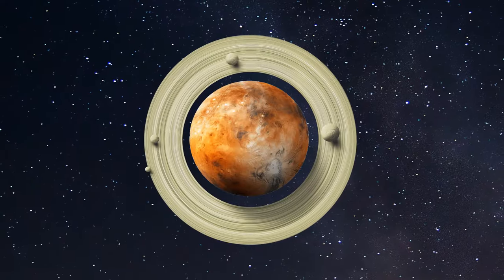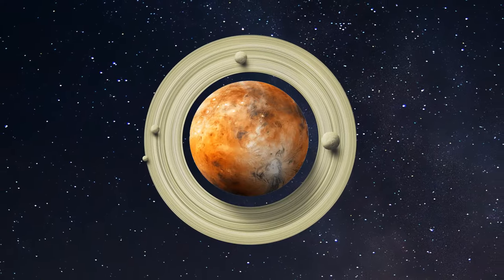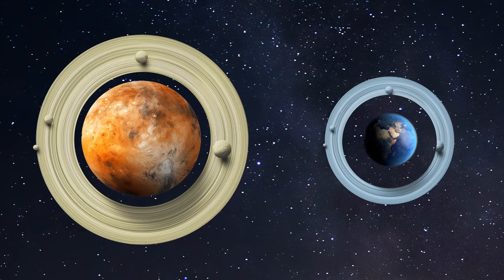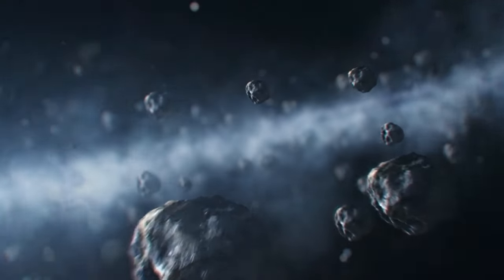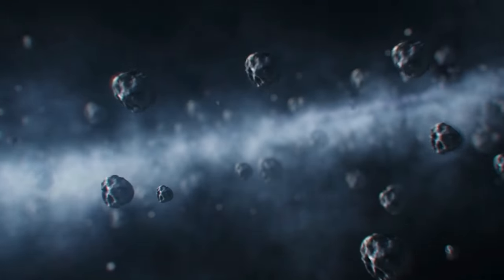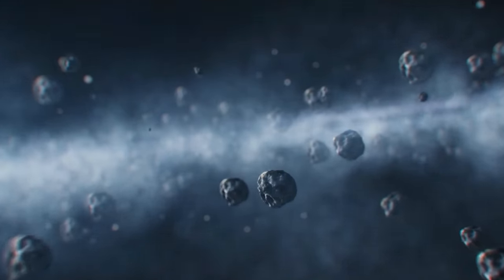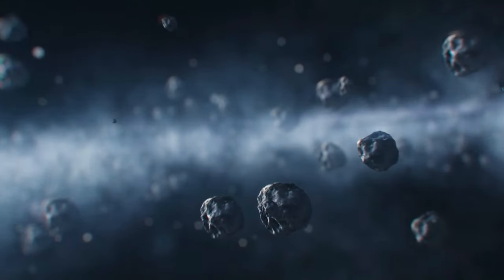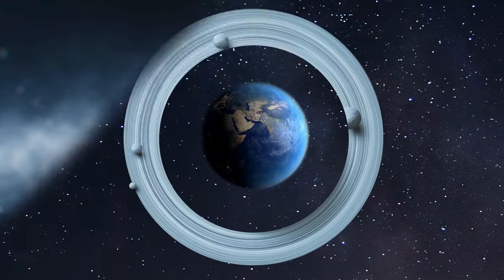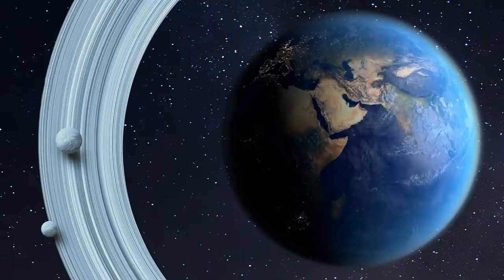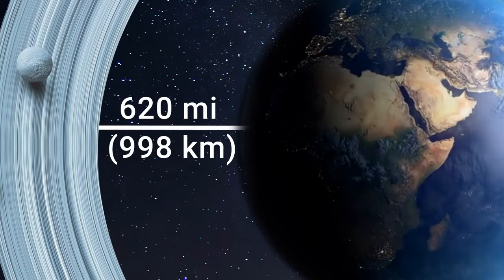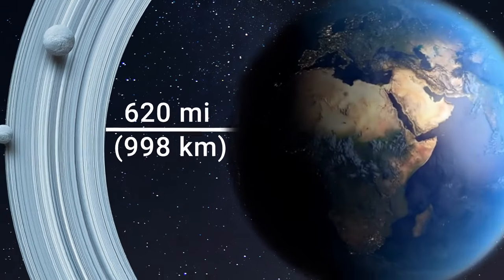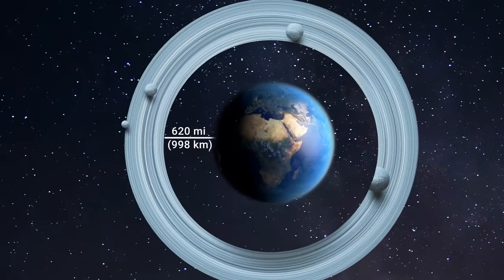Now, these rings would be much smaller than Saturn's, though, and weren't icy like Saturn's. So, they weren't glowing. Our rings were mostly made of rock and dust. Scientists believed that they started around 620 miles above sea level, extending to the Roche limit. They'd be farther away from Earth than our International Space Station and most satellites.